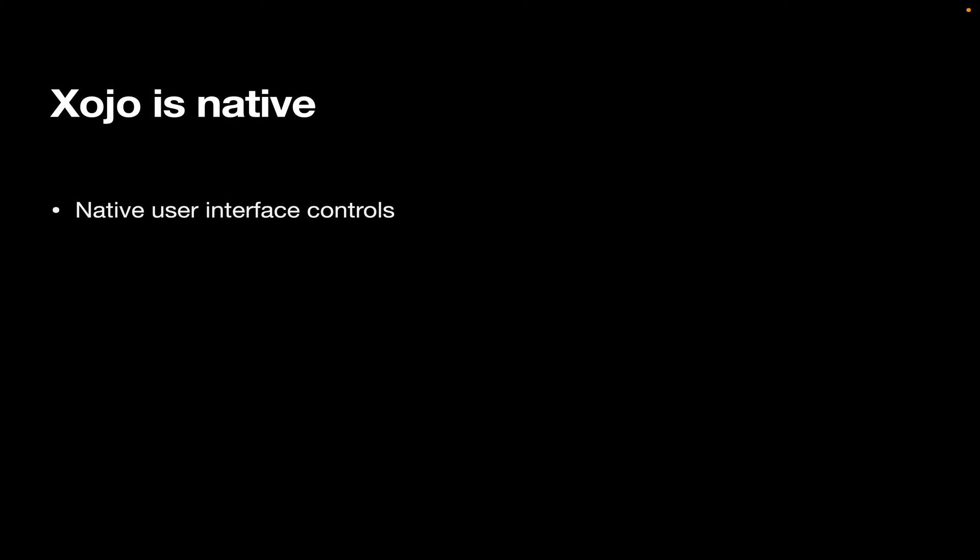Xojo is native. Now, what does that mean? Well, it means Xojo uses native user interface controls. This is important because these controls are provided by the operating system itself, which means that they take on all of the behavior, the look, the feel, of the operating system controls. And that's going to be the same as all the controls that users are used to using in all their other apps. So it's important to have that consistent experience.